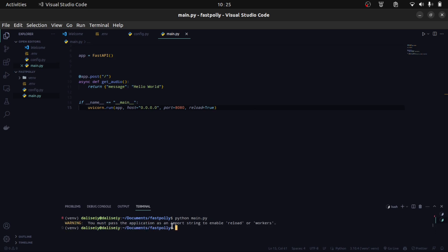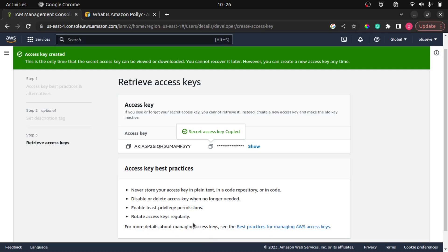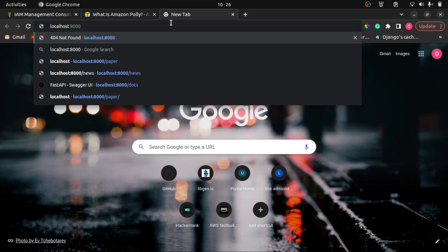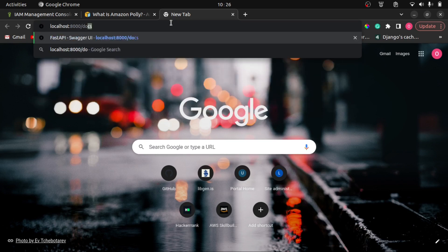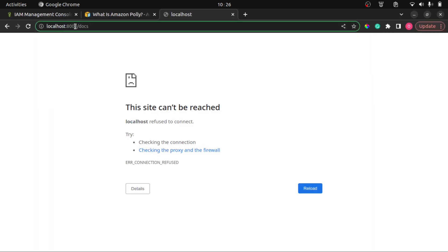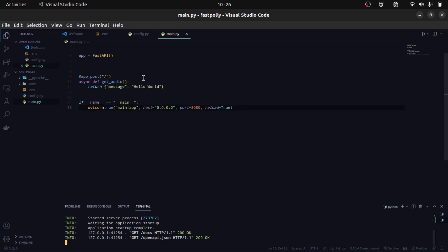It says you must pass the application as an import string to enable reload — which is actually correct. I need to pass the application as main:app, referencing this file and representing the app variable. So it's Python main.py. To test that this works, I'll go to localhost 8080/docs. FastAPI has built-in docs with Swagger. We can see there's a POST request that says get_audio.